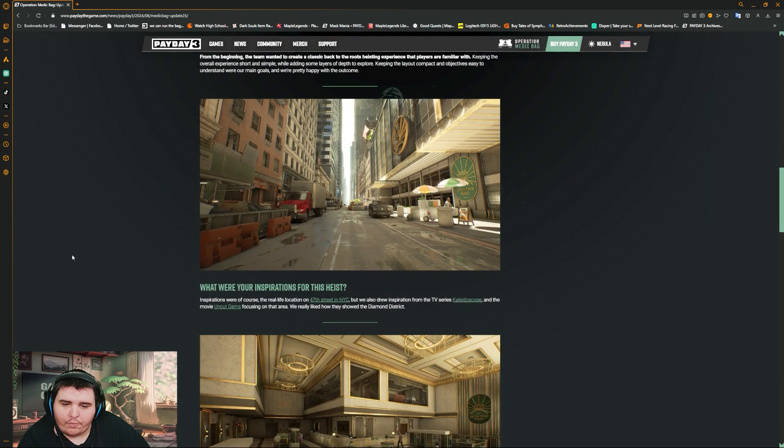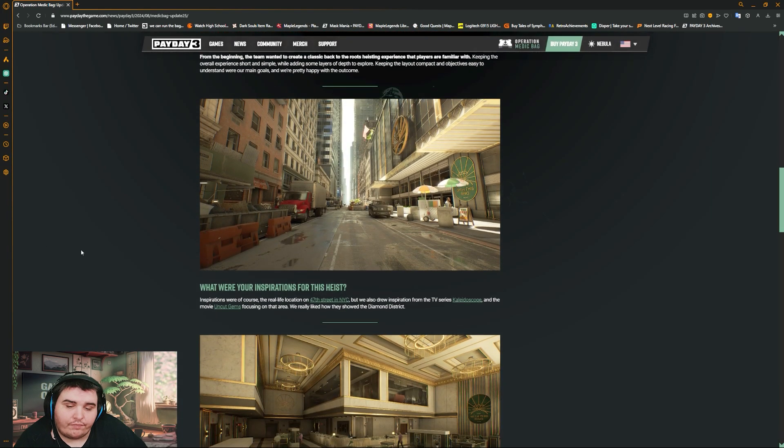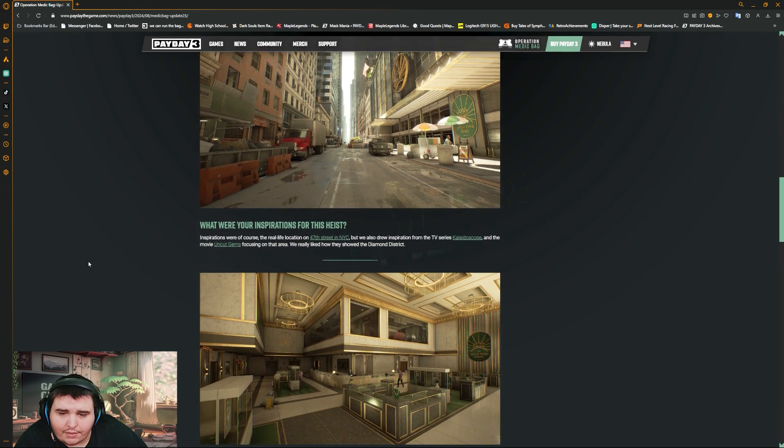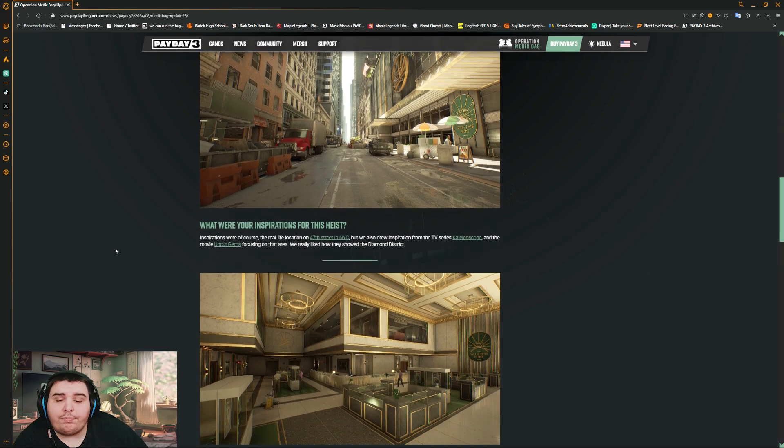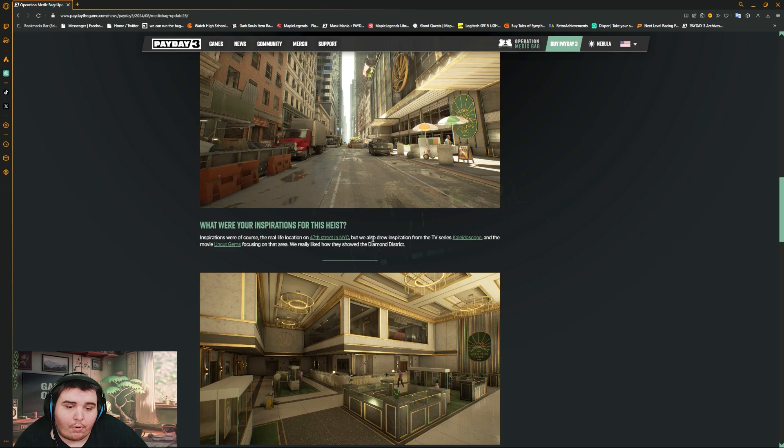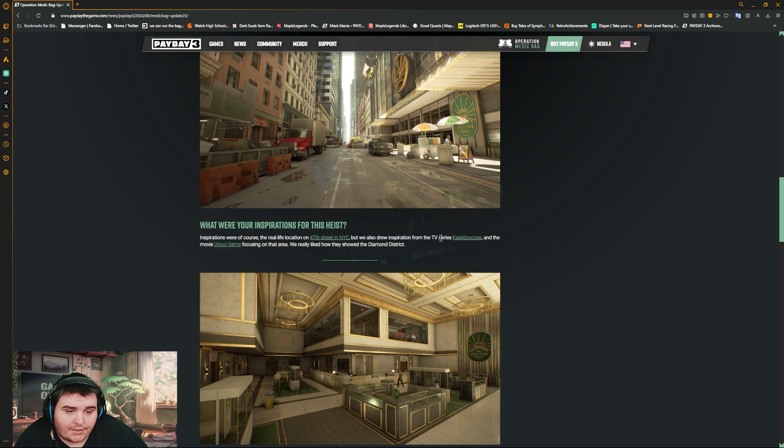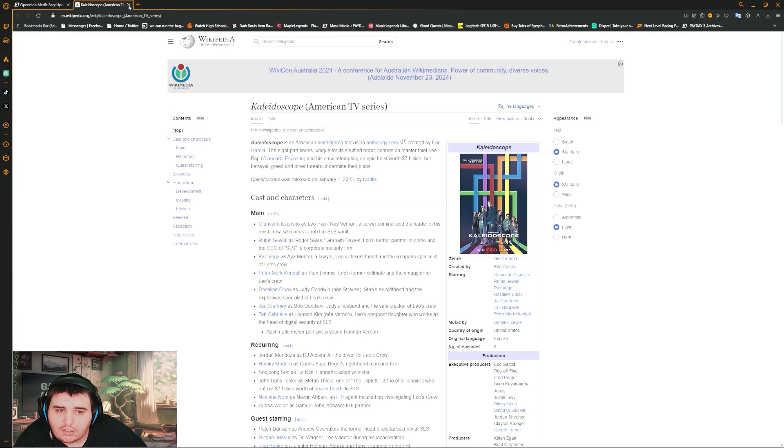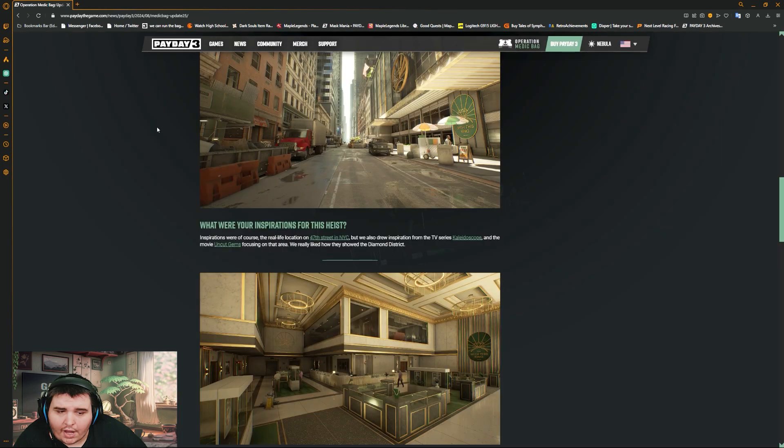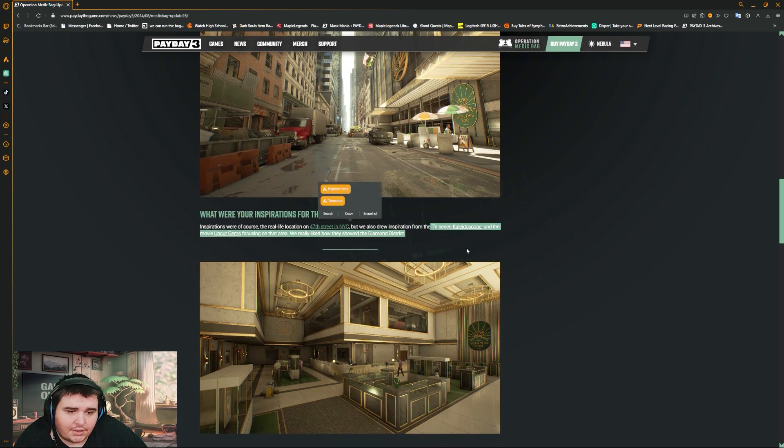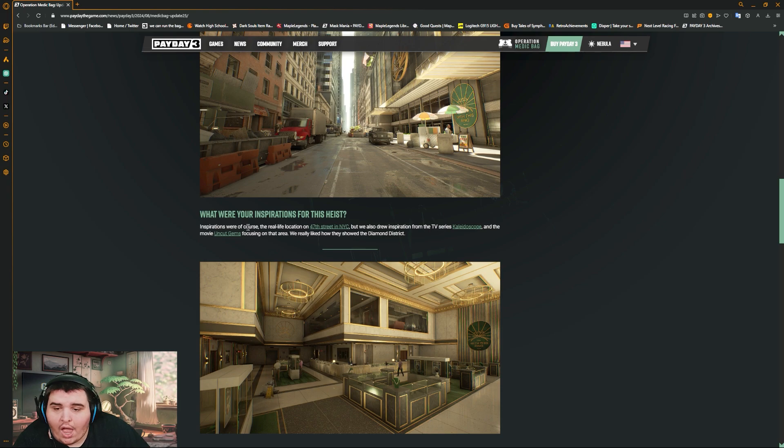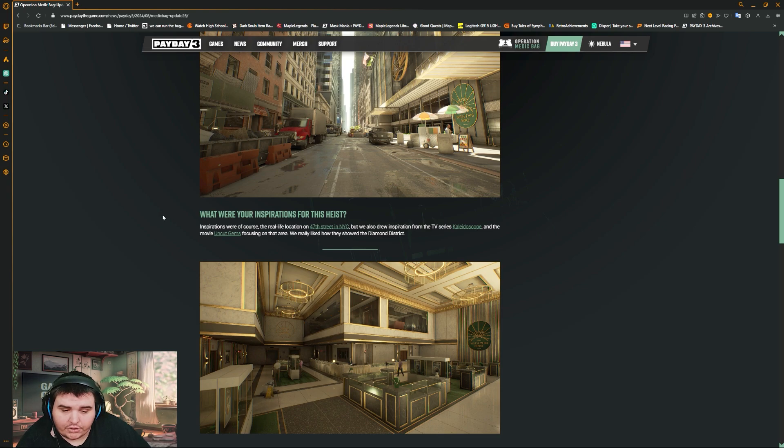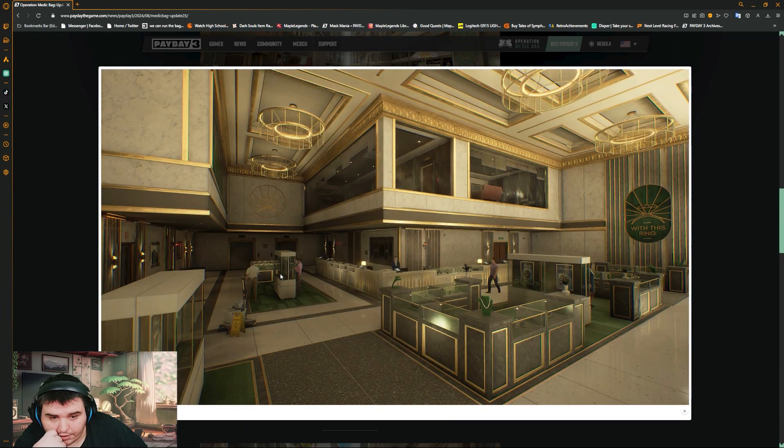What were your inspirations for the heist? Of course, the realized location of 47th Street in New York City, but we also drew inspiration from the TV series Kaleidoscope. Really? Okay. Australia didn't get this so I don't know. And the movie Uncut Gems focused on this area. We really liked how they showed the diamond sticks.